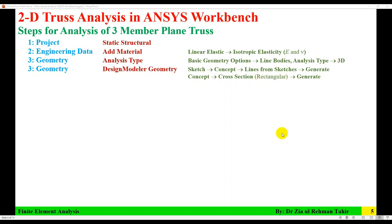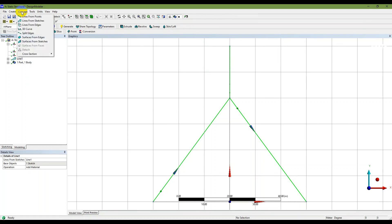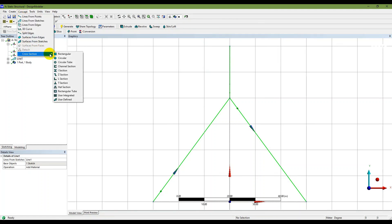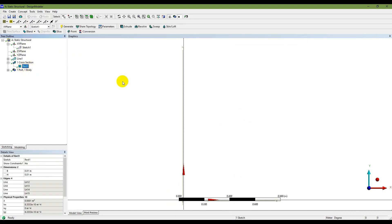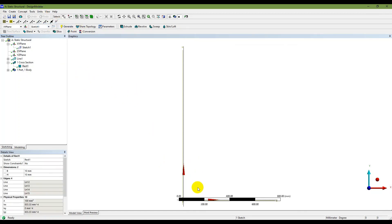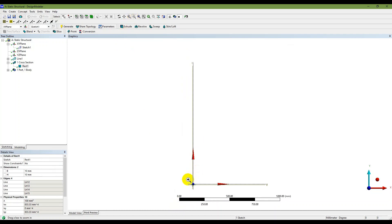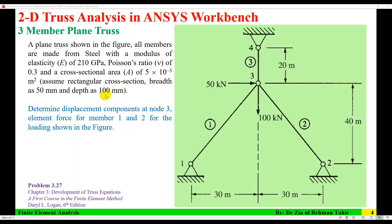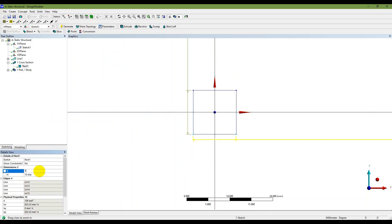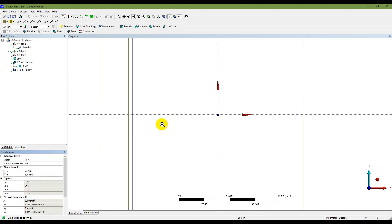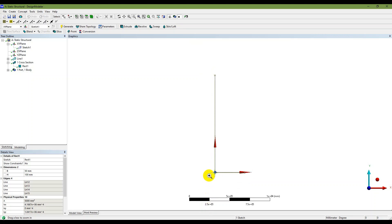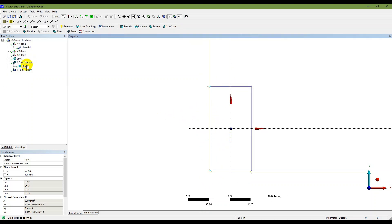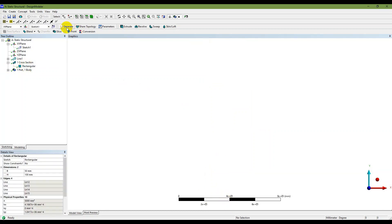Next, go to Concept > Cross Section > Rectangular. I will name it 'Rectangular' and generate it. The cross-section units are in millimeters, so I'll select millimeters. The cross-section is tiny by default, so I'll change its dimensions: breadth is 50 mm and depth is 100 mm. I'll rename it as 'Rectangular' and then generate.